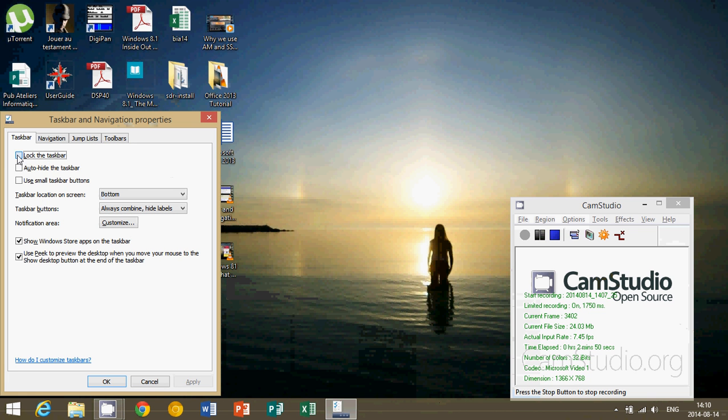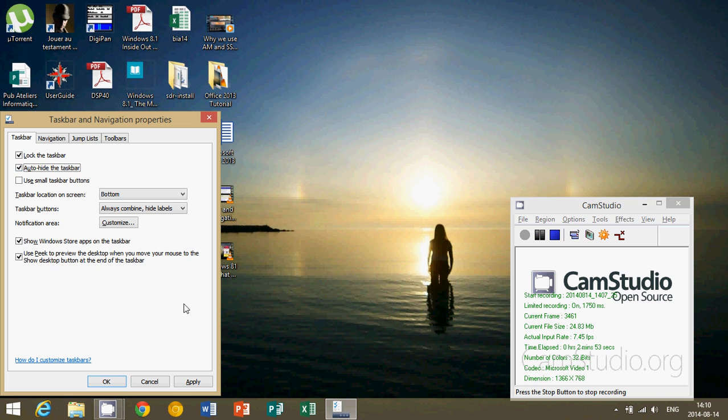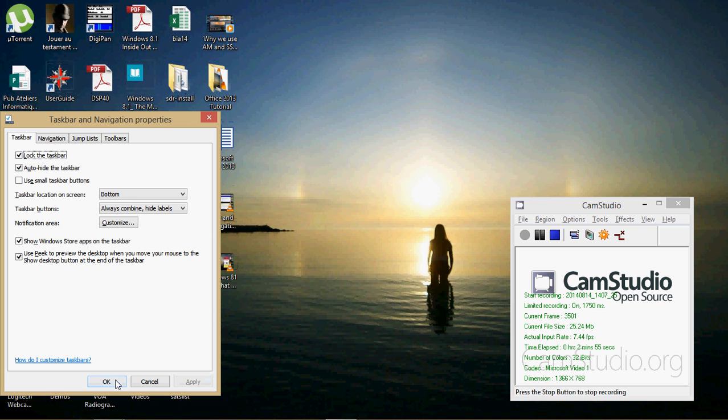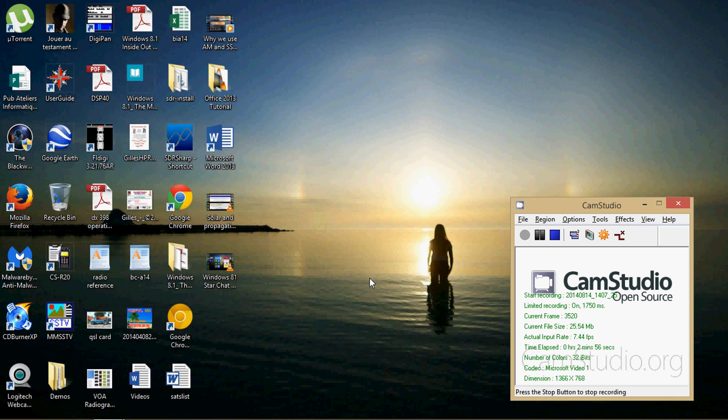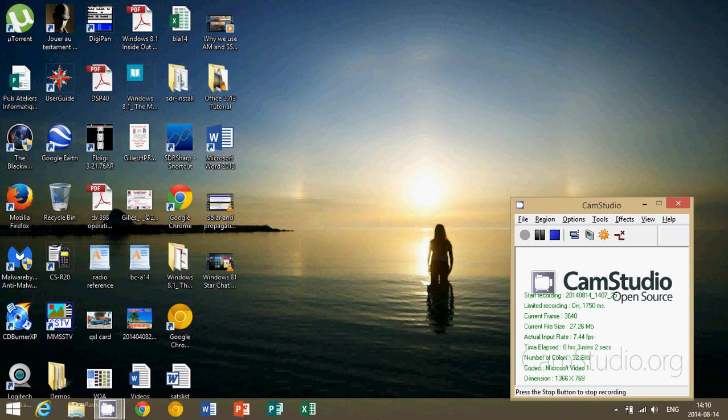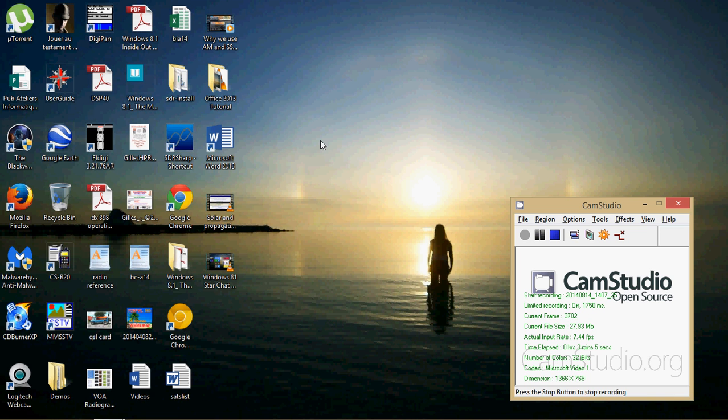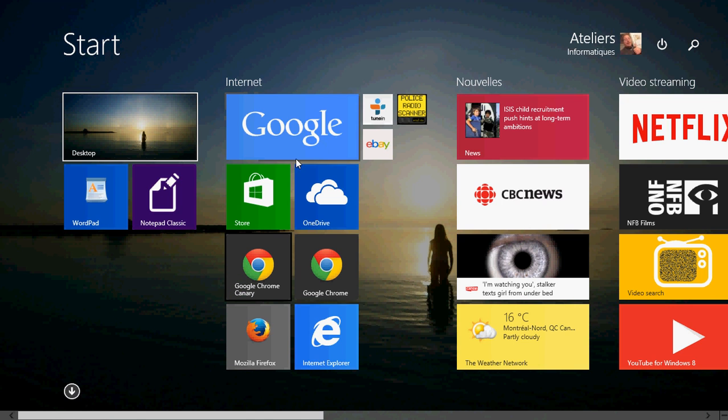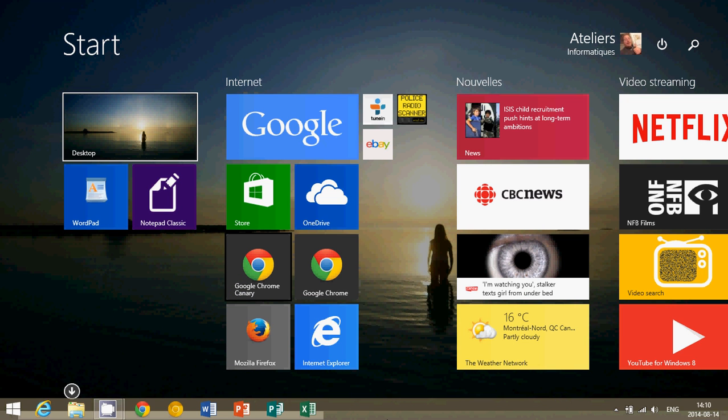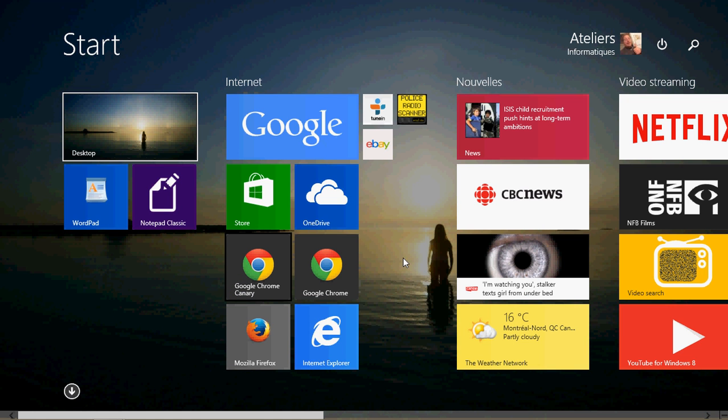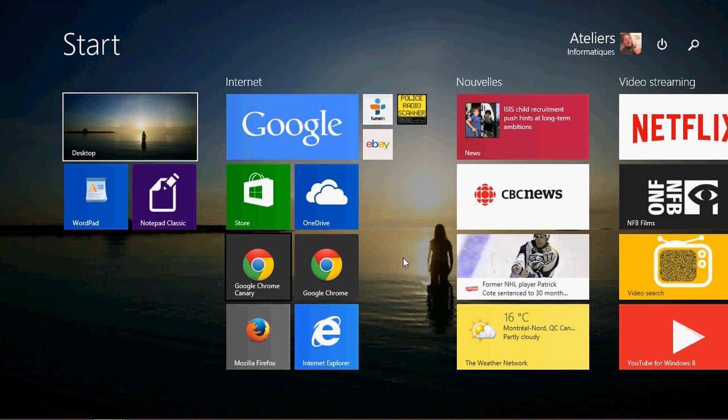The properties is really to go to auto hide the taskbar and apply, then okay. But the unfortunate thing is that it does auto hide even on your desktop now so you'll have to go to the bottom to get it. But if you go into your start screen and get the taskbar, when you move away it disappears.